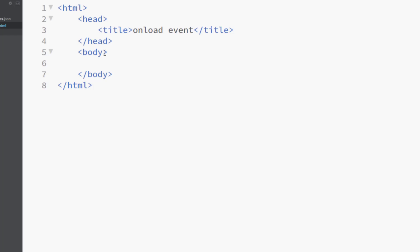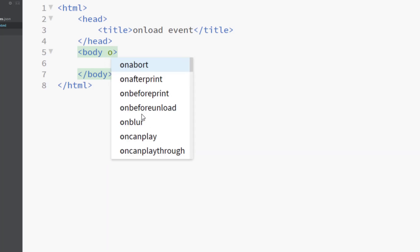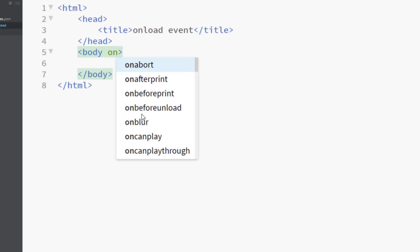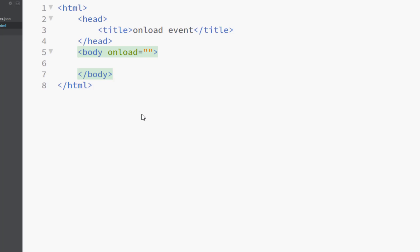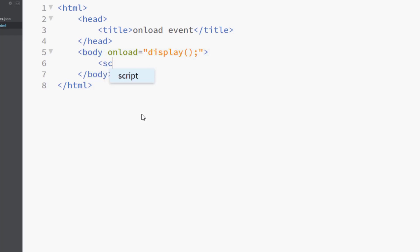So in the body, I will call the OnLoadEvent. And OnLoad, call the method display OnLoadEvent.